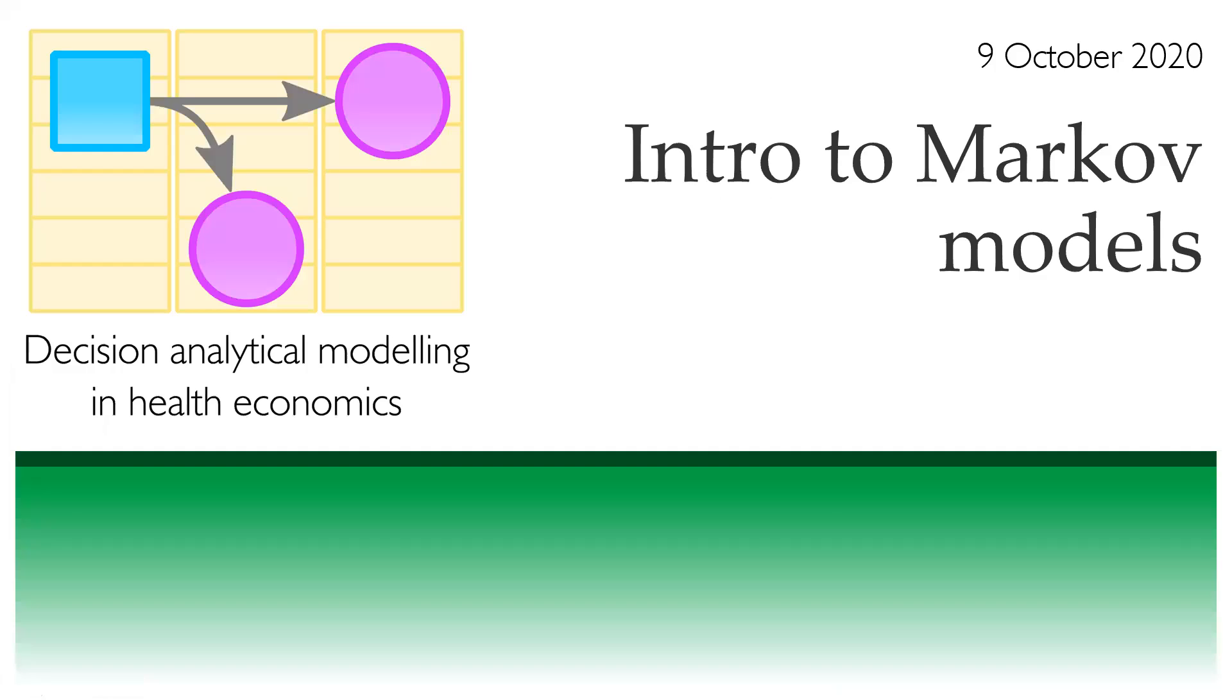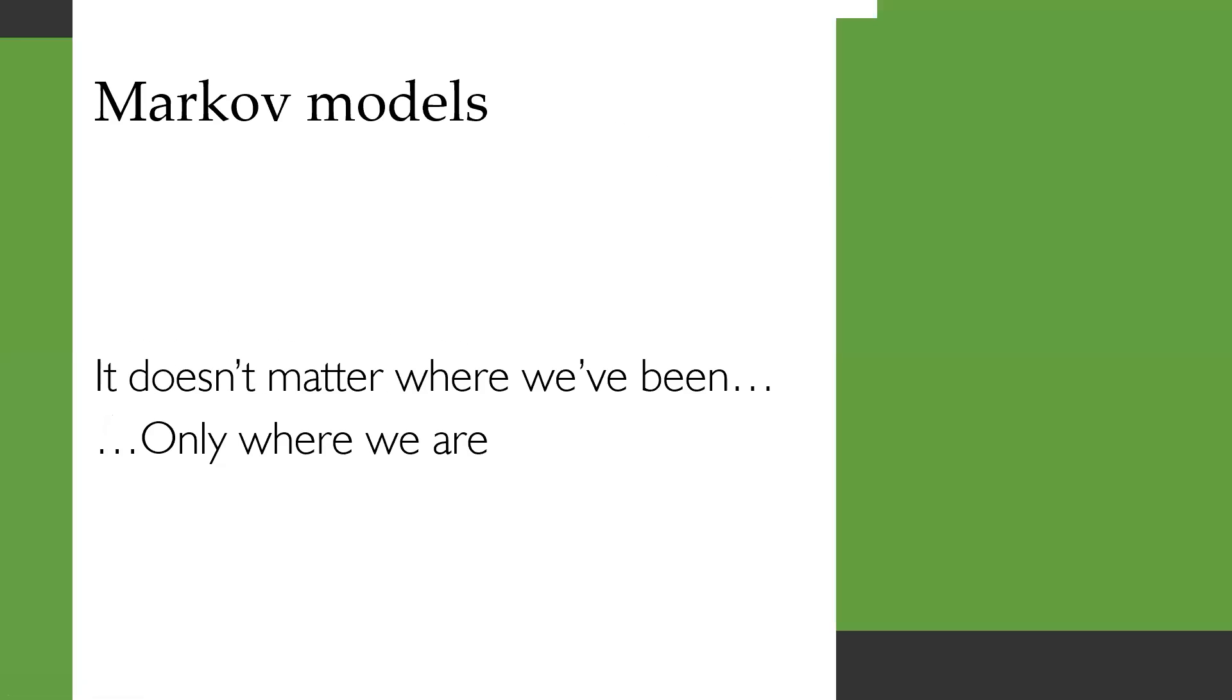Hi there. This video is an introduction to Markov models. It's for people who haven't really used them before, and it's with a view to eventually learning how they're used in health economics. The key thing about Markov models is that it doesn't matter where we've been, only where we are.